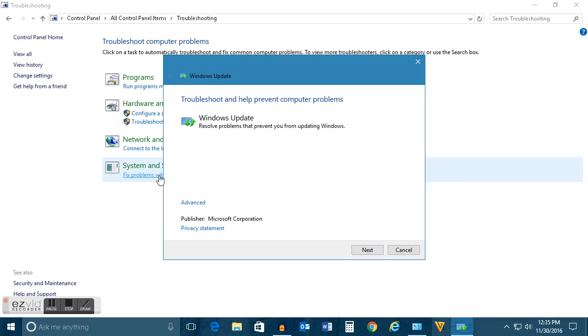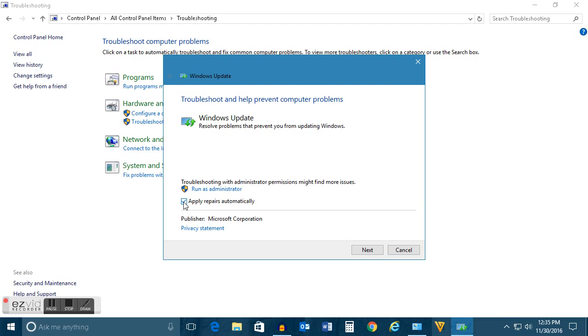Let's click on Advanced and you need to select this: Apply repairs automatically, and click this option Run as Administrator.